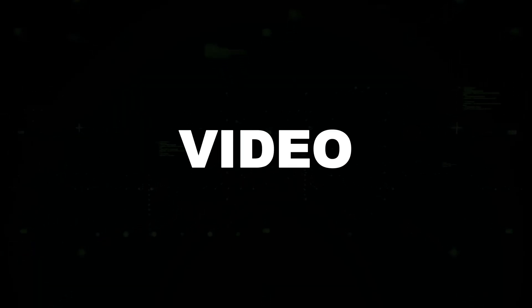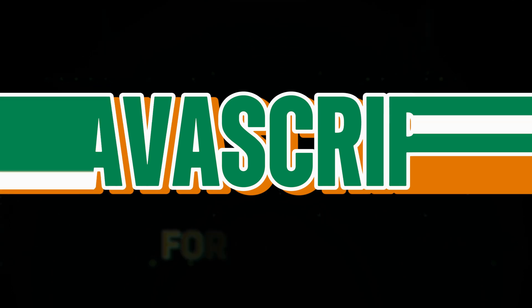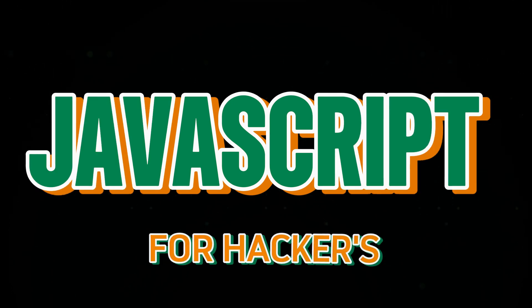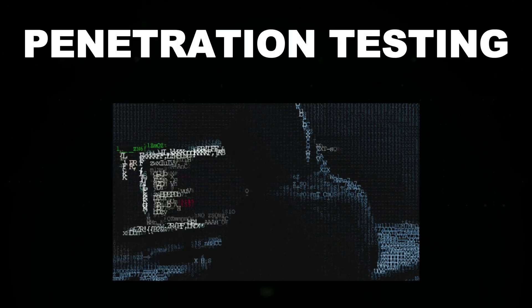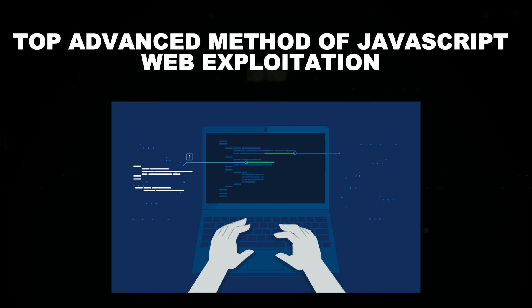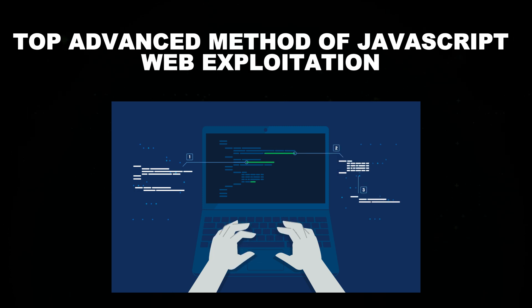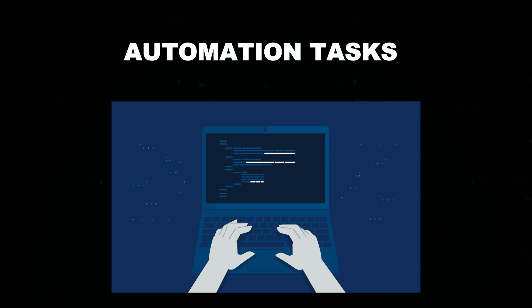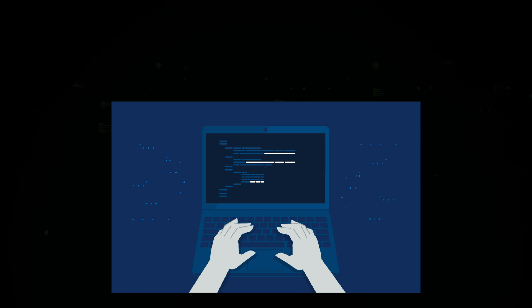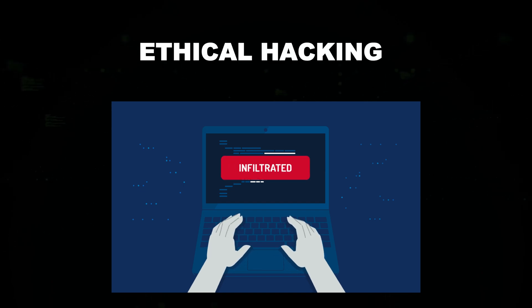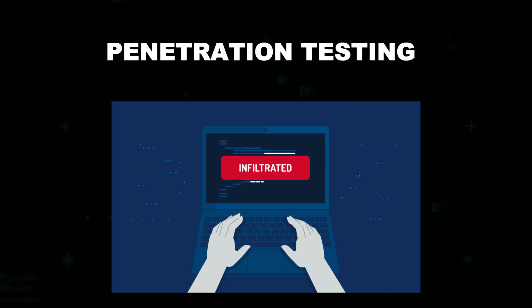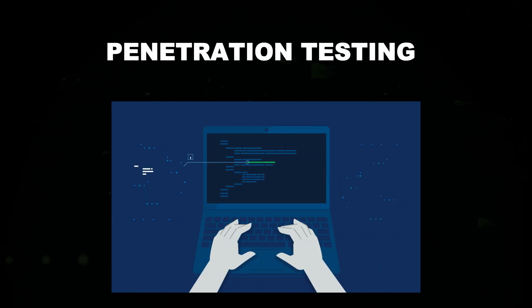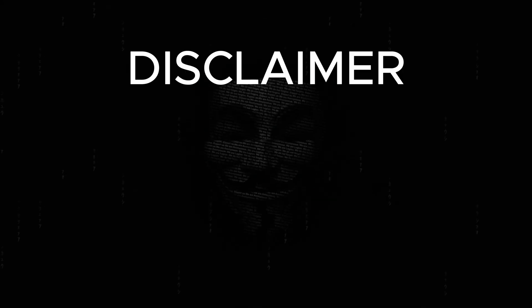In this video, we will break down top 10 advanced JavaScript exploitation methods for hackers, covering how it's used in penetration testing, top advanced methods of JavaScript web exploitation, automation tasks, and how you can leverage it for ethical hacking and penetration testing purposes. Stick around to level up your hacking game.